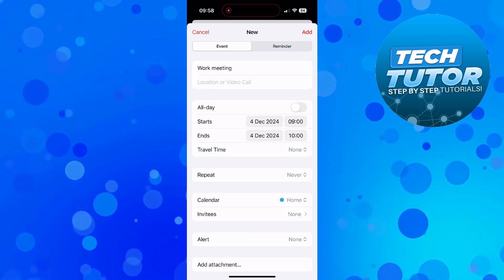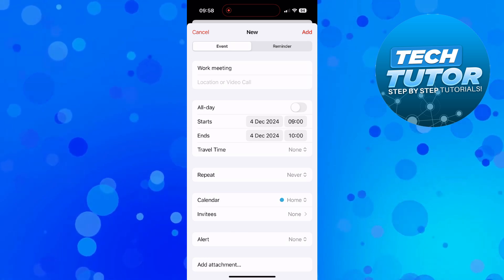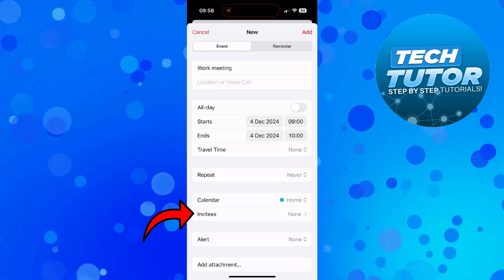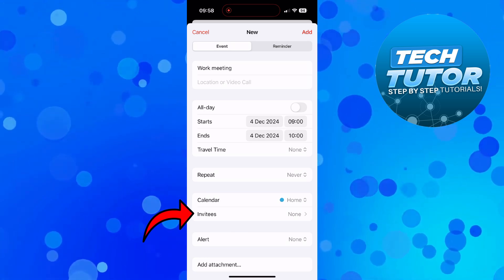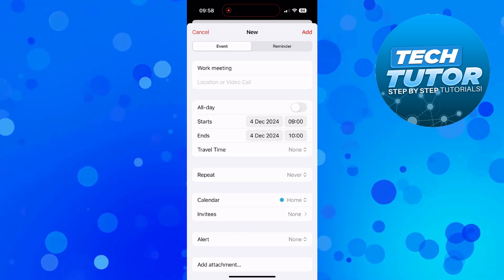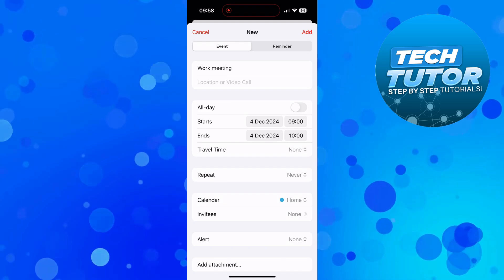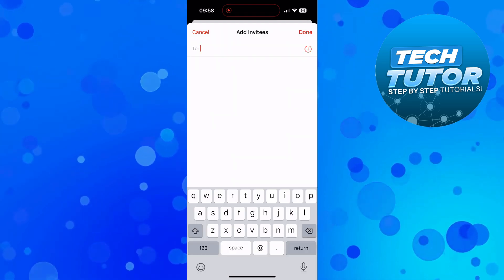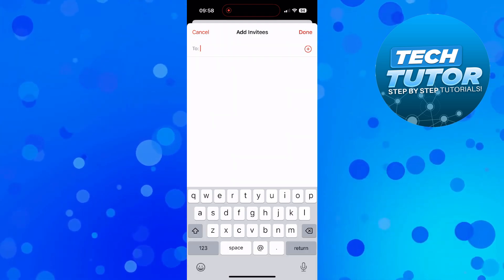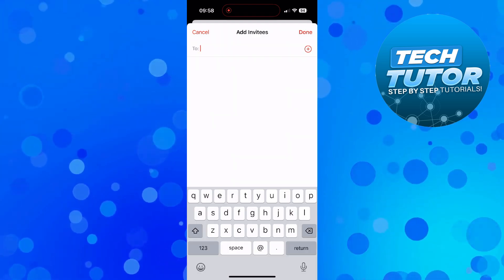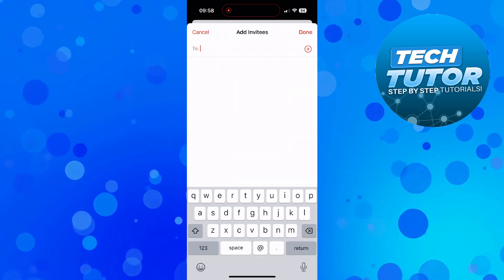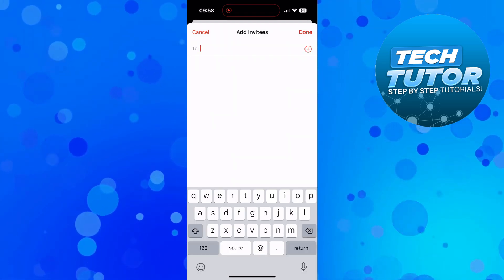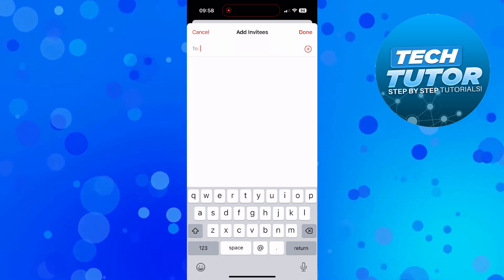Now once you've done that what you need to do is come down and you're going to see an invitees button just down here. What you need to do is give this a press then what you need to do is enter the email address of the people that you want to share this calendar event with.